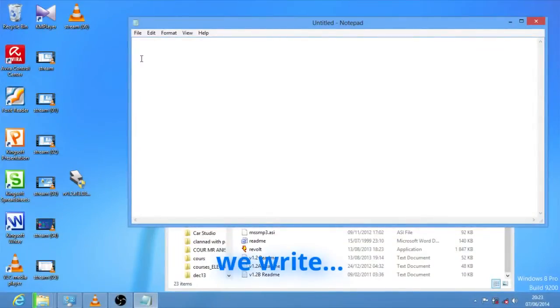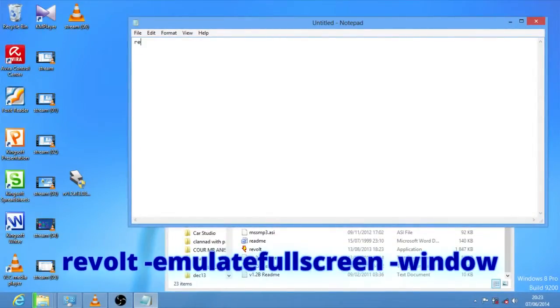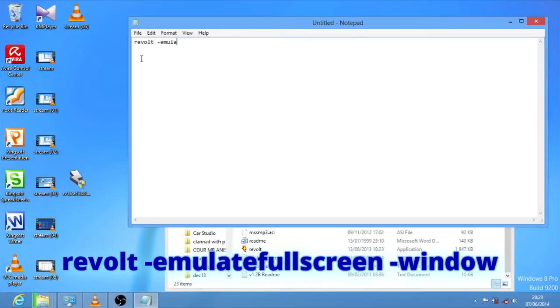We write: Revolt minus Emulate fullscreen space minus window.